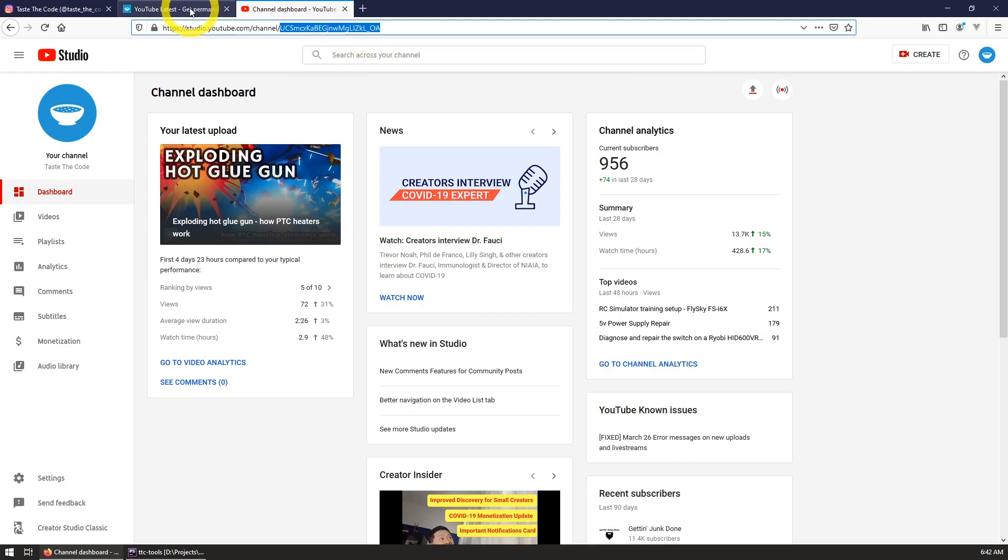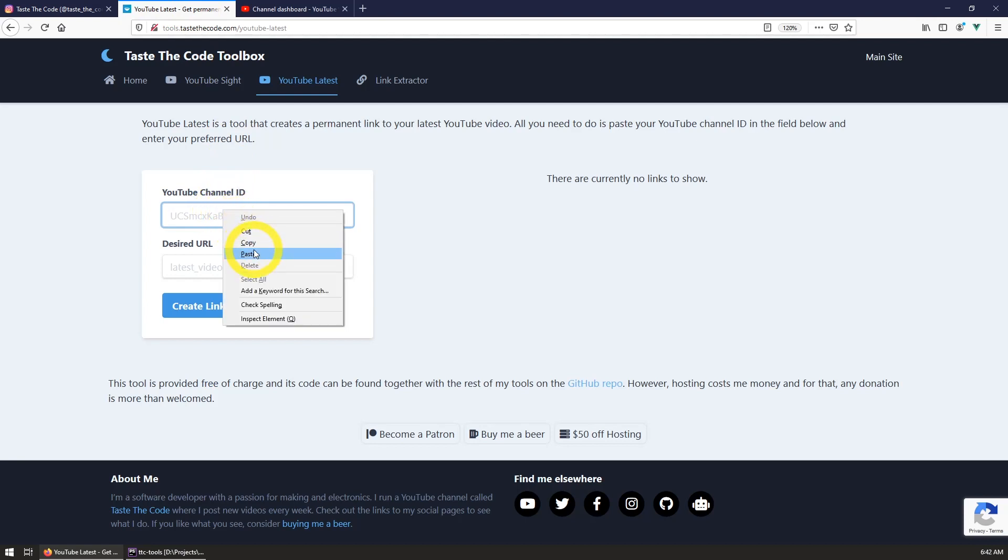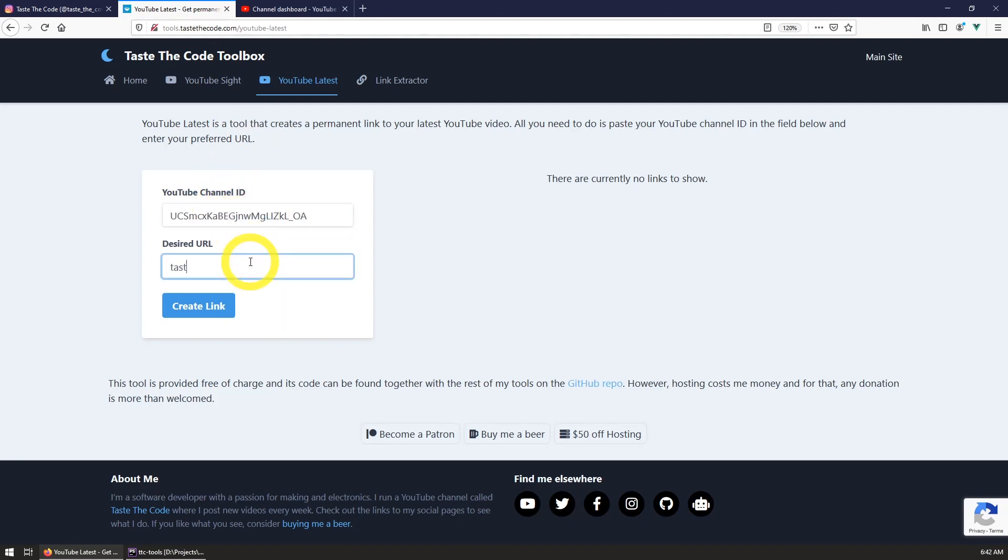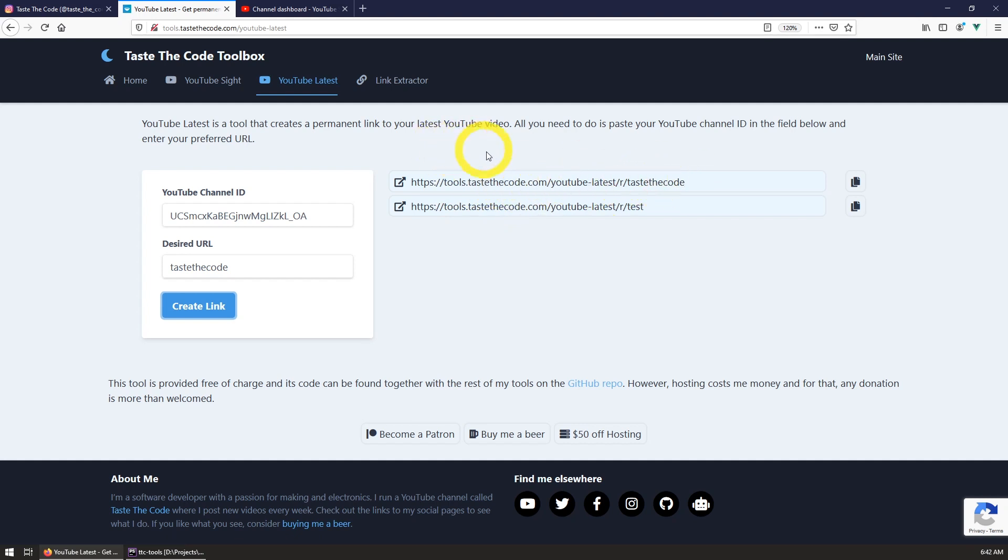Now that we have the channel ID, you can paste it in the channel ID field and in the URL field you will need to write your desired URL for the channel. This will be the last part of the generated URL and it is customizable. The URLs for all the links generated must be unique, so they are served on the principle of first come first served, so be sure to claim yours.